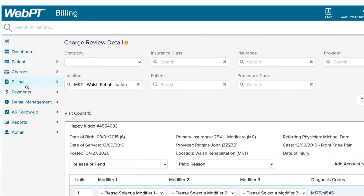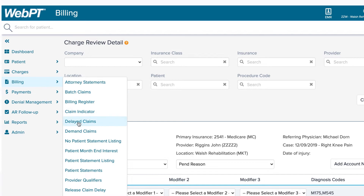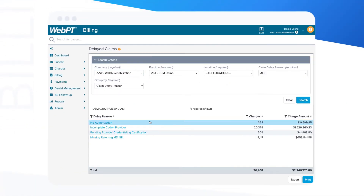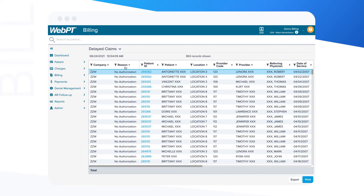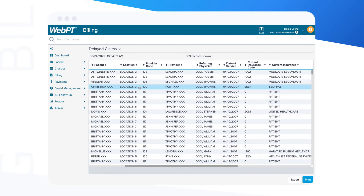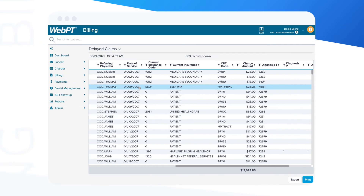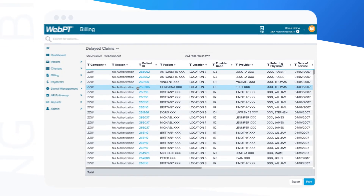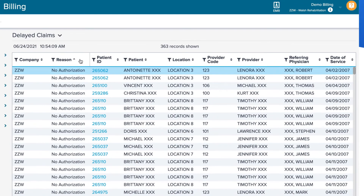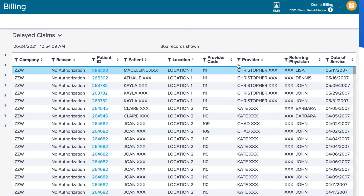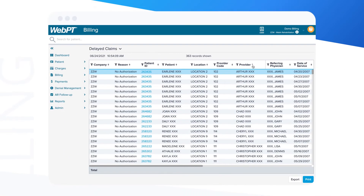Moving over to the Delayed Claims Work List — a member favorite — you'll find one of the lists within our system that stores pending charges. You can filter this list by company, practice, location, and claim delay reason. With this shortcut, you won't have to worry about manually skimming or watching out for claim delays. You can simply click on one of the filter options, work through the corresponding list, and make the necessary edits to release a delayed claim and get paid faster.